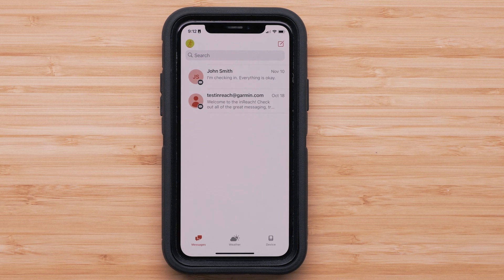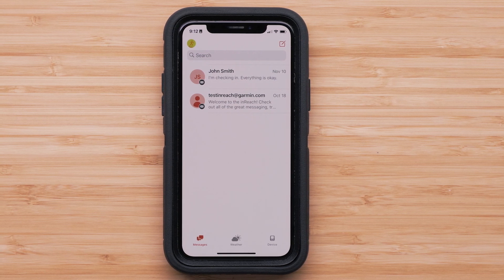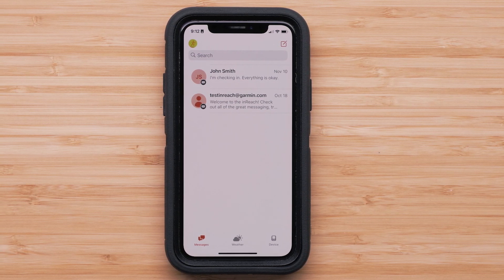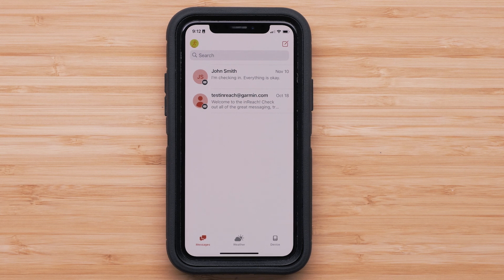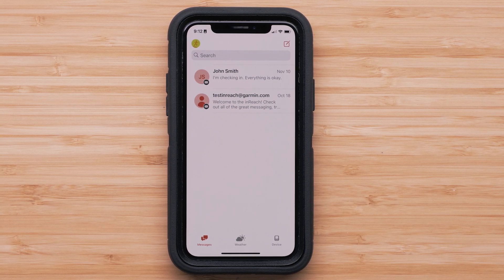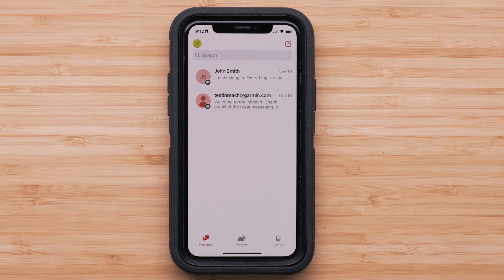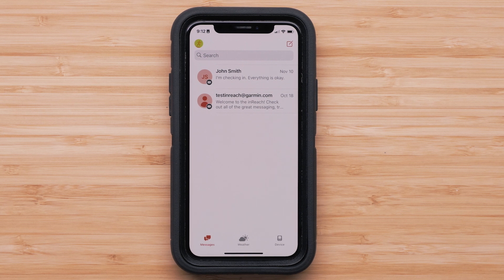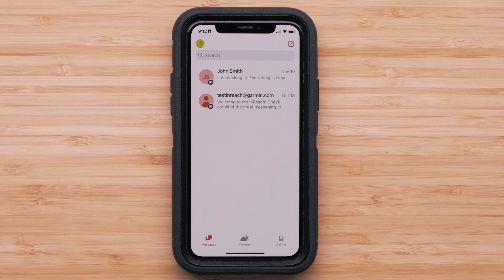Begin by opening the Garmin Messenger app. Ensure your inReach Messenger is on and connected to your smartphone. Now that your inReach Messenger has completed its activation, let's review how the Messenger app controls the Messenger device.